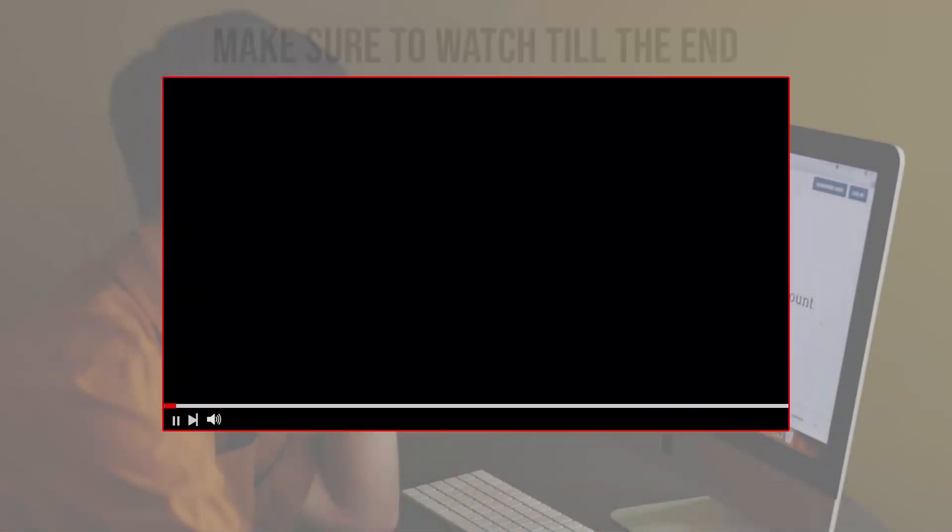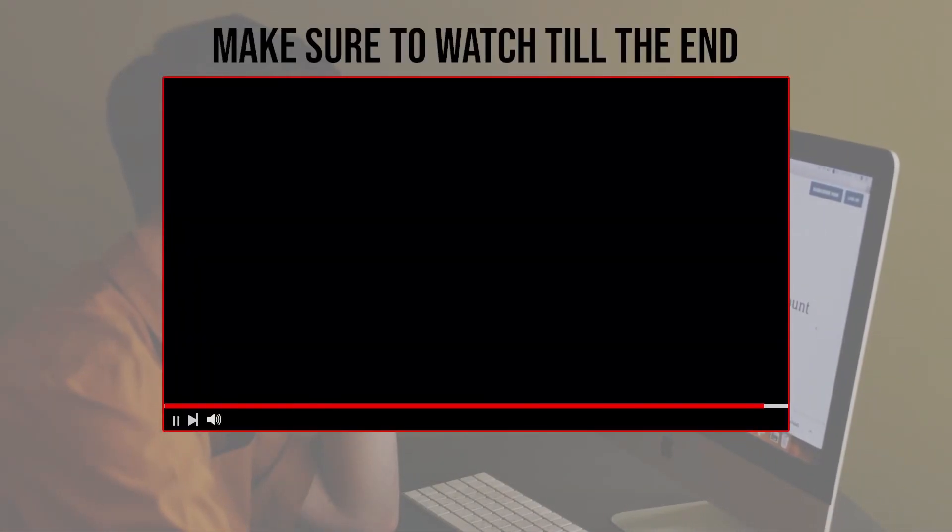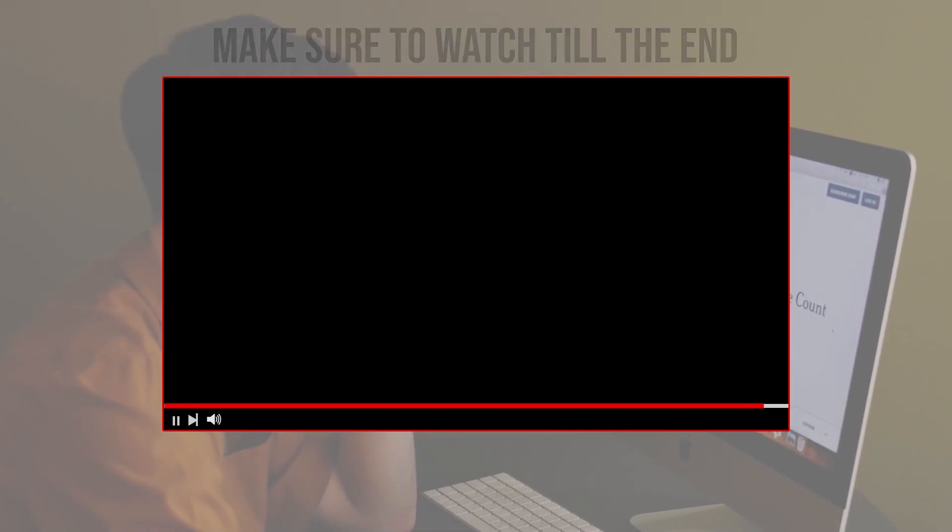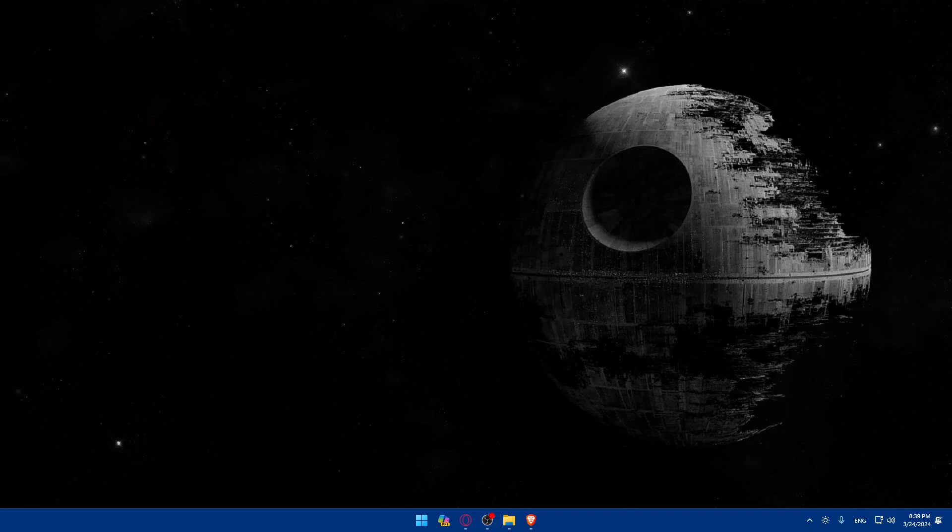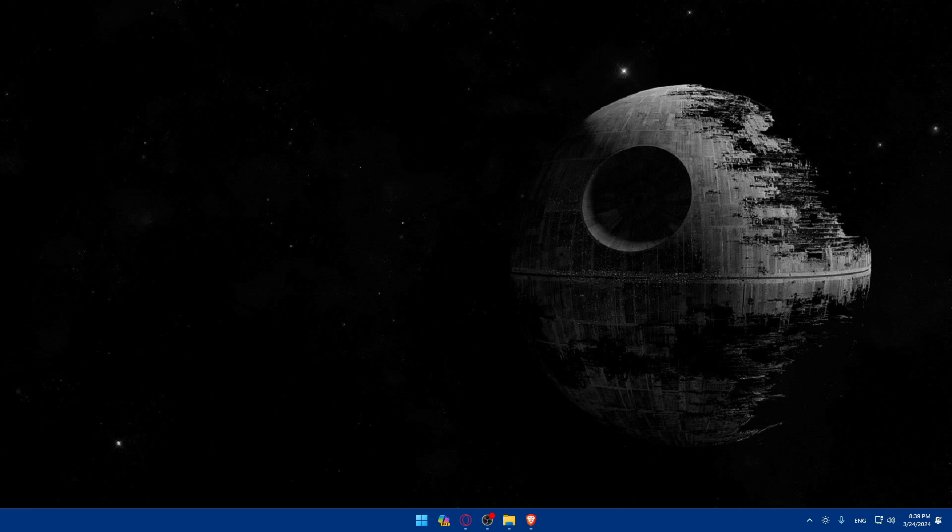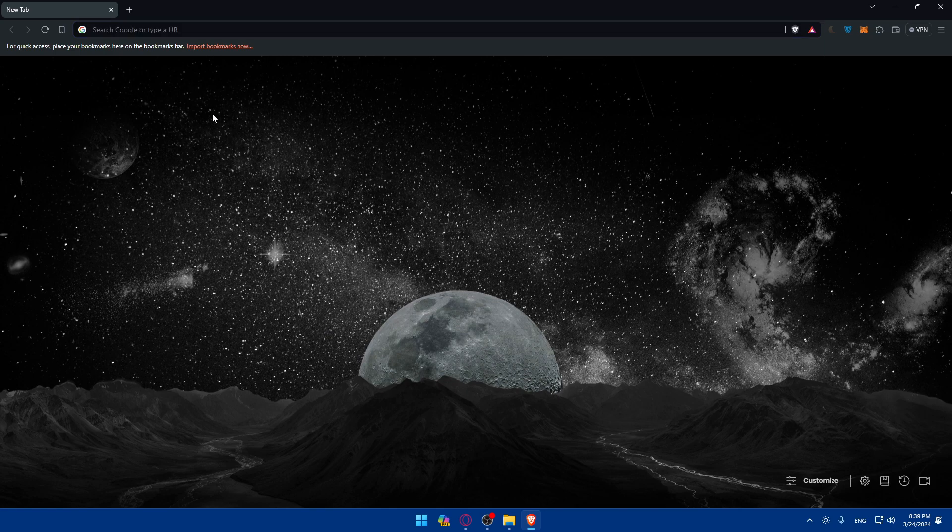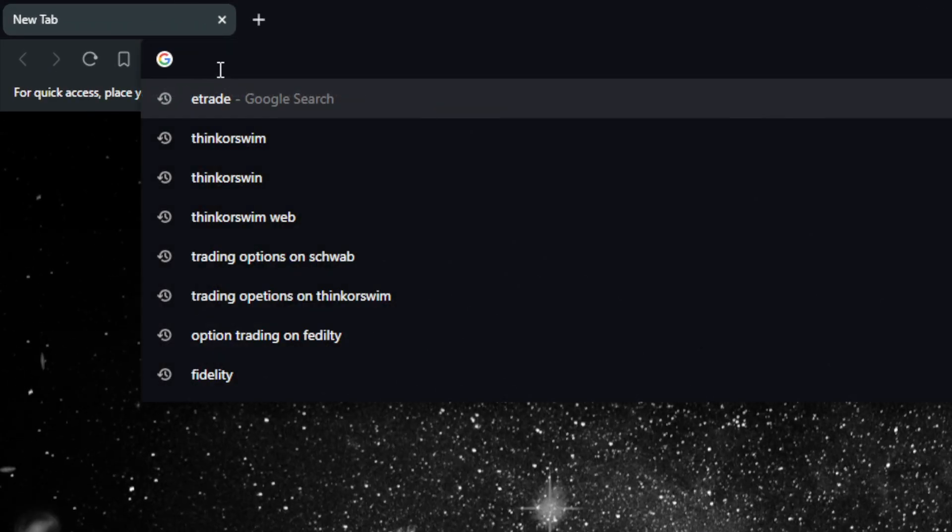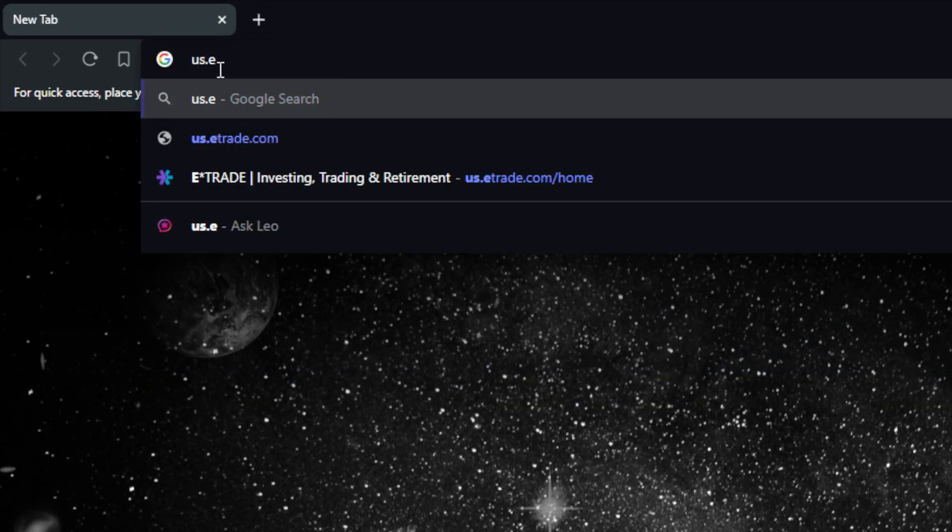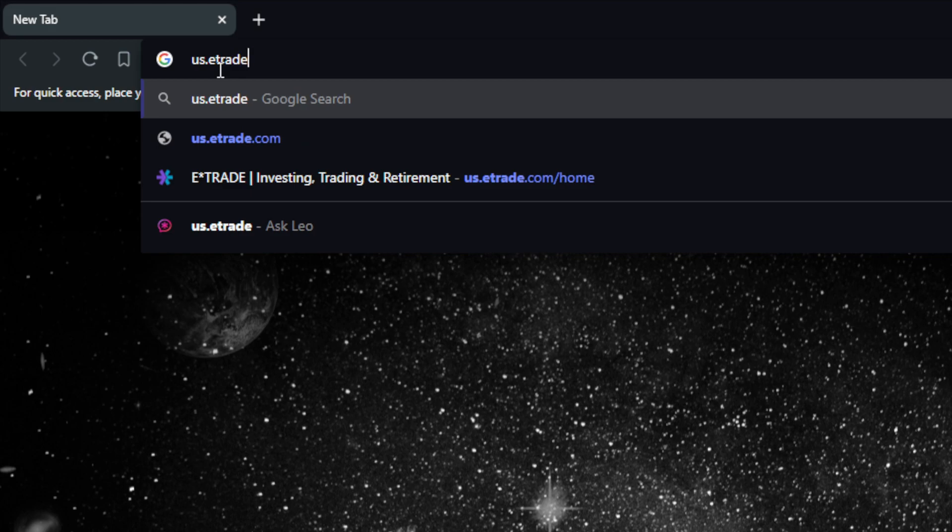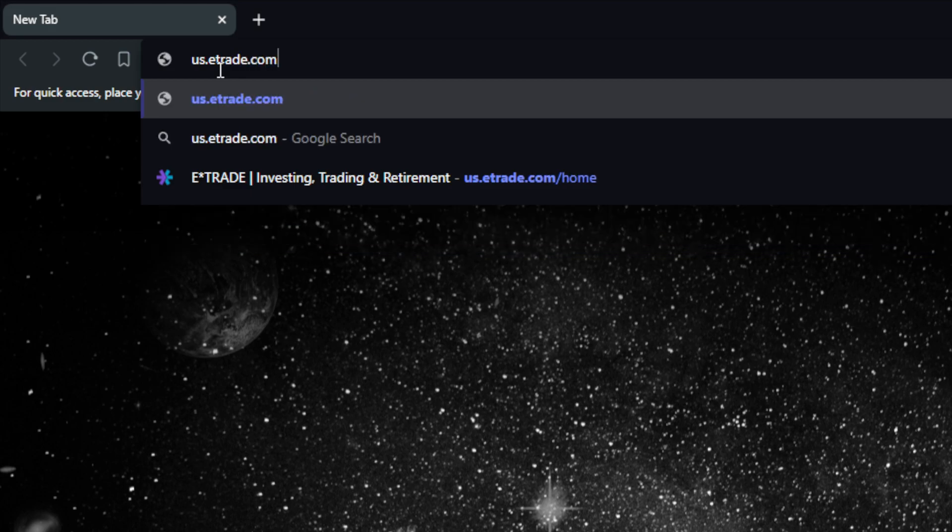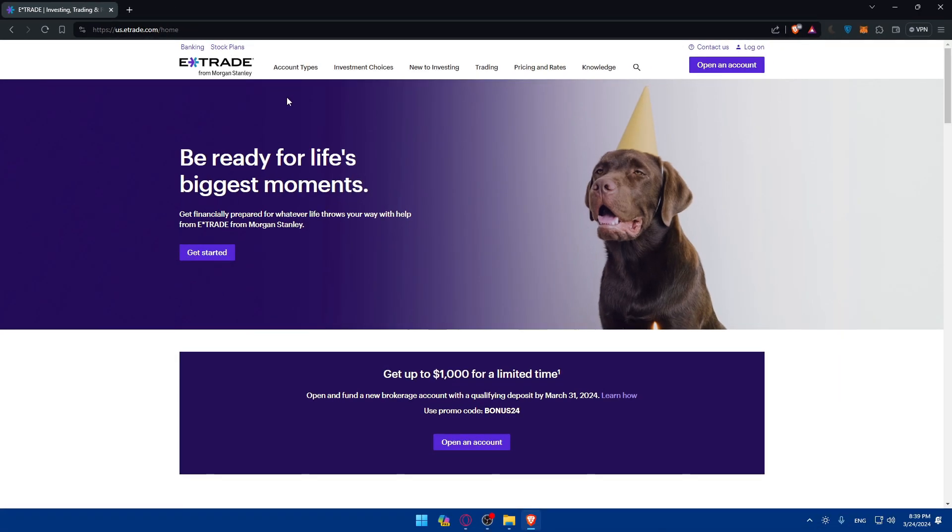Before we start, make sure to watch from now till the end so you have the full experience. First, you'll need to access options trading on E-Trade. Make sure to open whatever browser you're going to use to follow this tutorial. In my case, I'm using the Brave browser, but you can use any other browser you have. Once you open that browser, go to the URL section and type us.etrade.com and hit enter. This should take you into the E-Trade website right away.